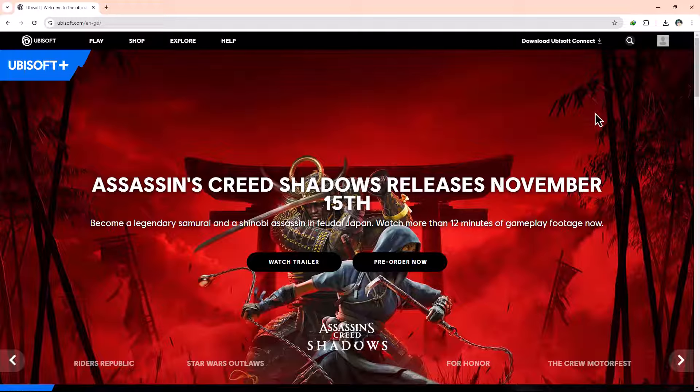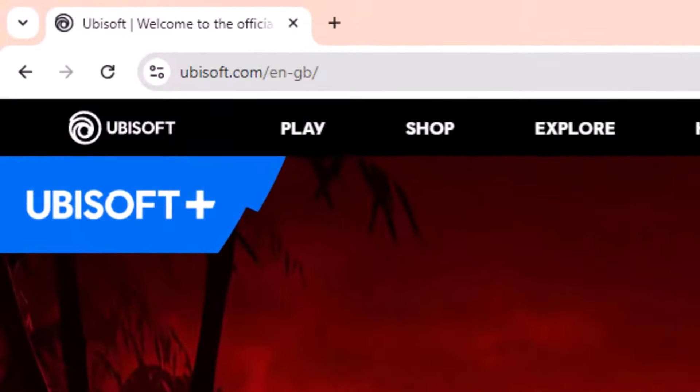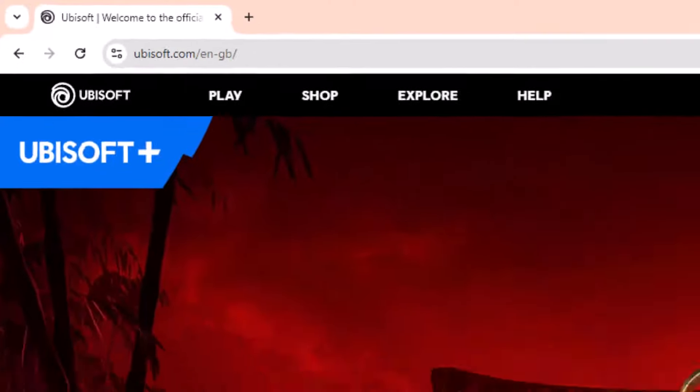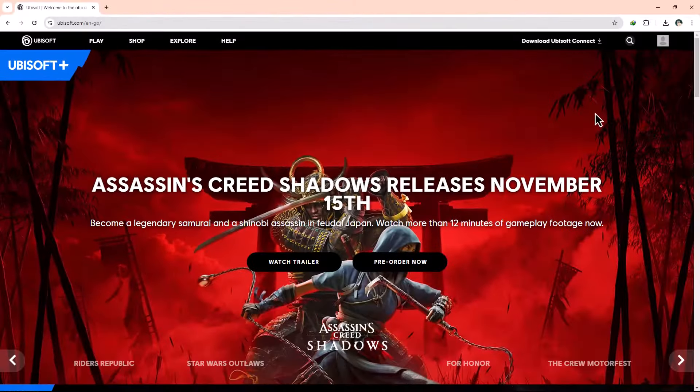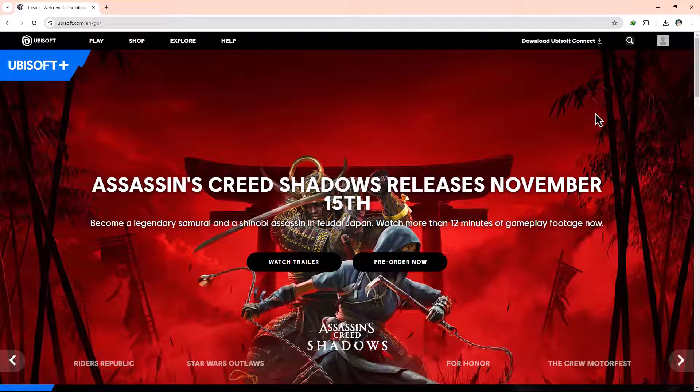First, open your preferred web browser and navigate to the official Ubisoft website at ubisoft.com. Once the page has loaded, go ahead and log into your account using your current credentials.